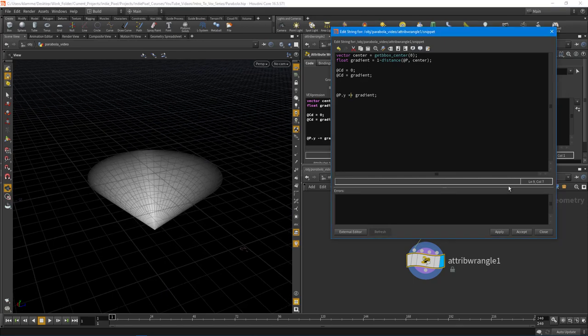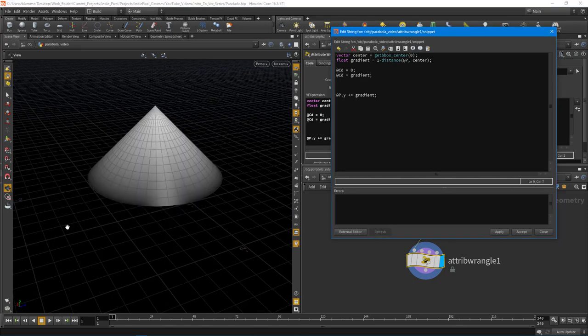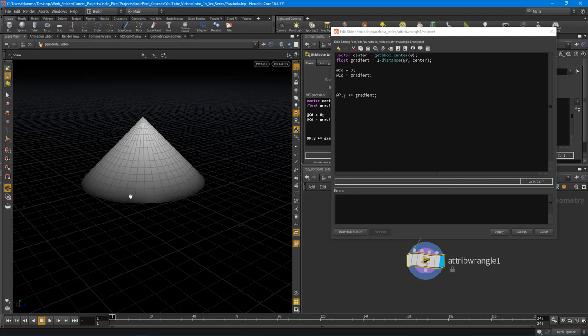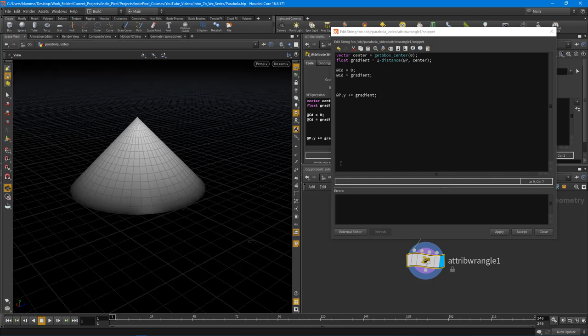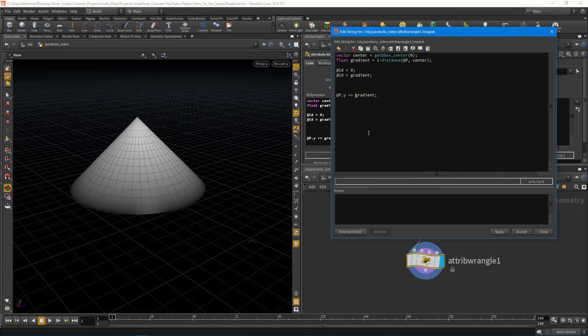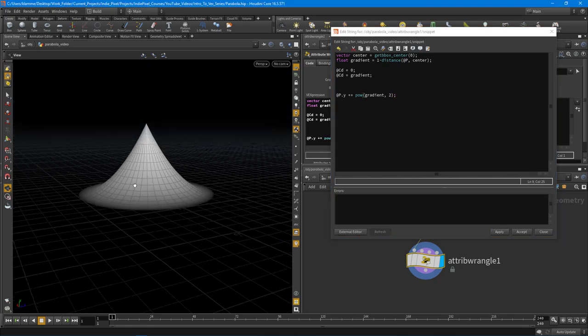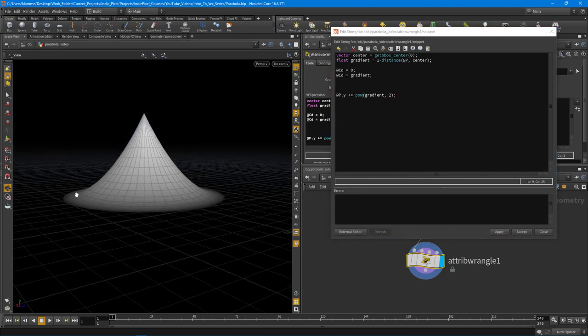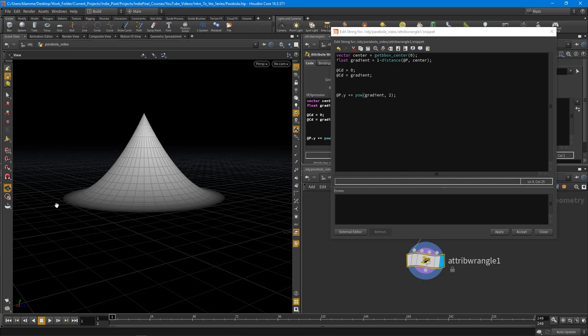Now that we have that value, all we really need to do is take this gradient to a power. Let's do a pow and take it to the power of two. Hit apply and you'll notice that now we're getting this cool shape.